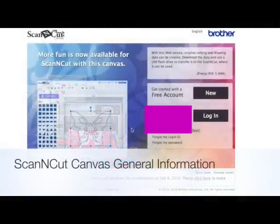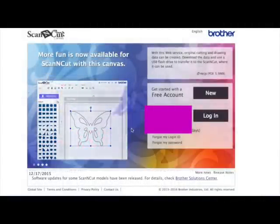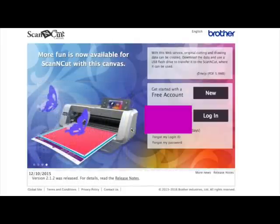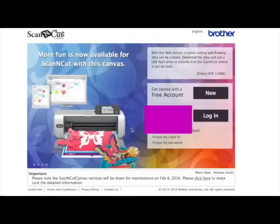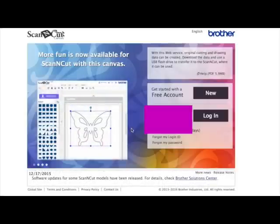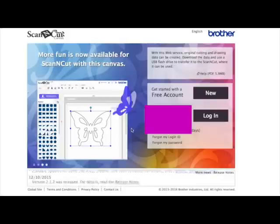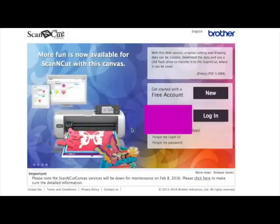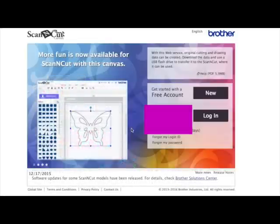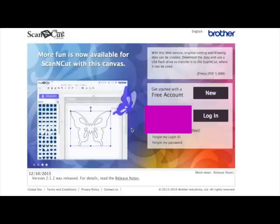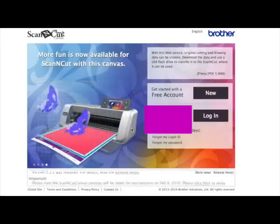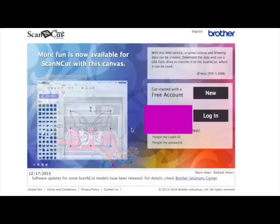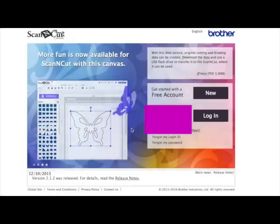Hi, in this video I just want to clarify something with regards to Scan and Cut Canvas. Over the last couple of months I've been receiving comments, messages, and emails from several people telling me that when they're watching my YouTube videos and then log into their Scan and Cut Canvas account, their screen looks different to the screen in my videos. I thought it would be easier to just show people on screen and point a couple of things out that may help anybody in the future.